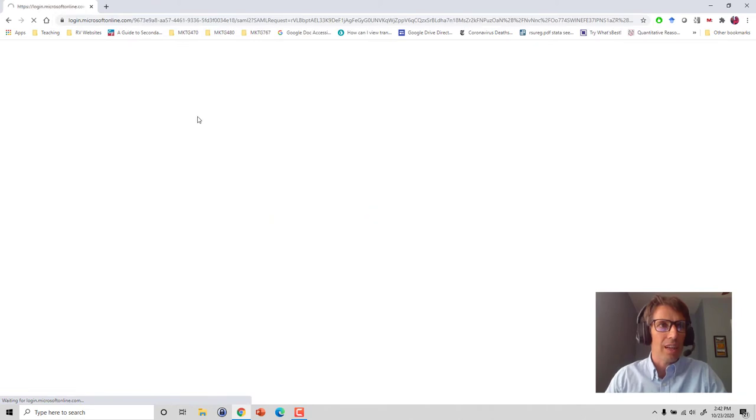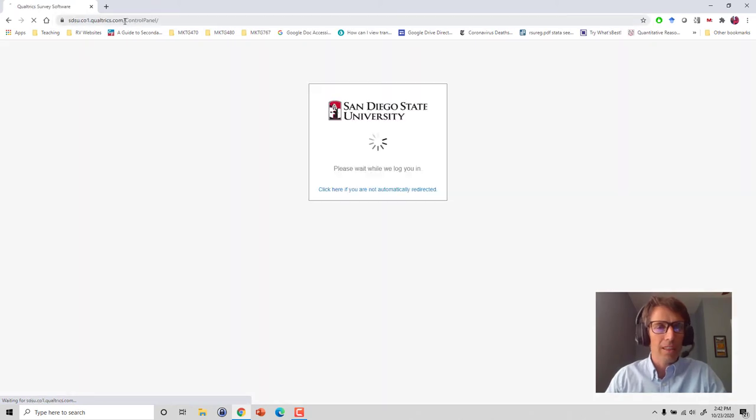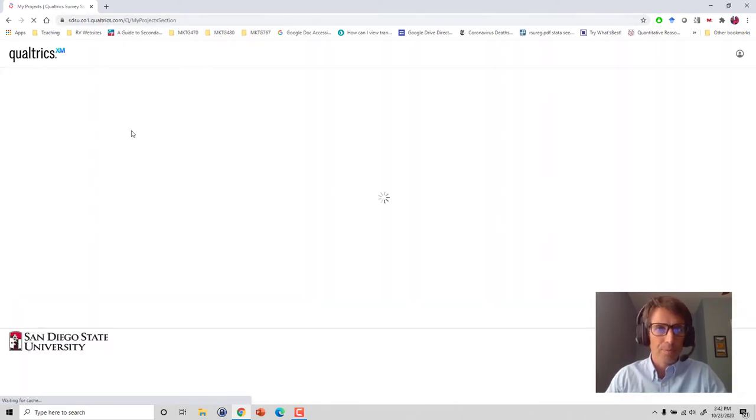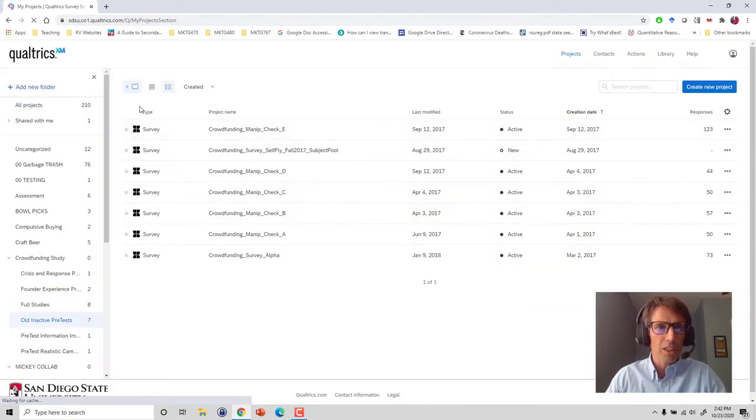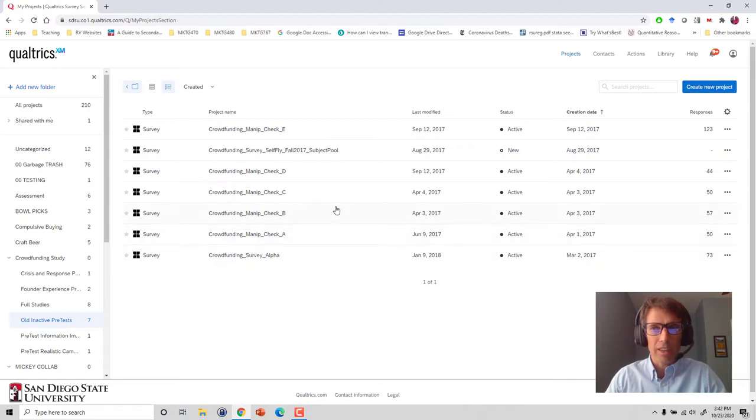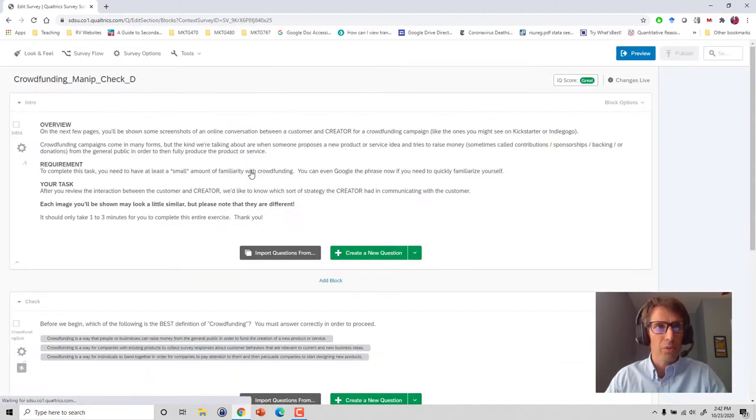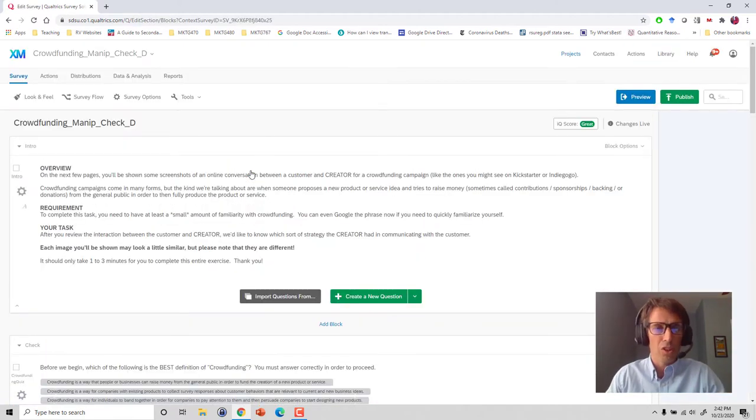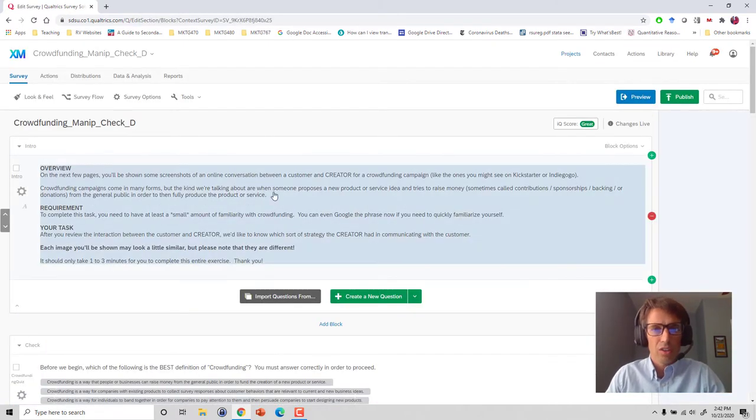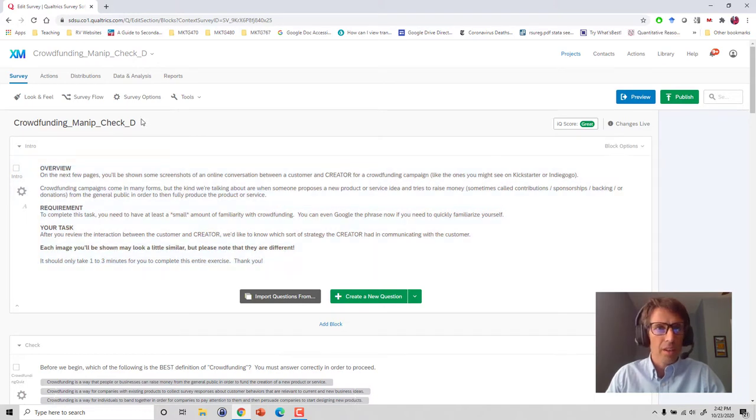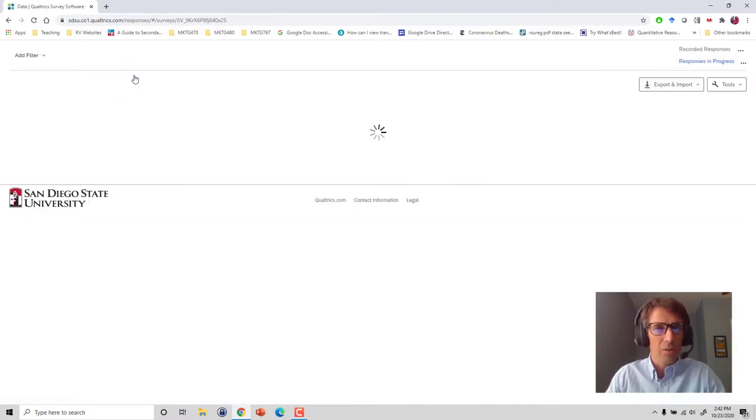We go to Qualtrics.sdsu.edu, that's where our projects are. As an example here I have a project from several years ago. This would represent your survey that you've completed, and we go to data and analysis to download our data file.